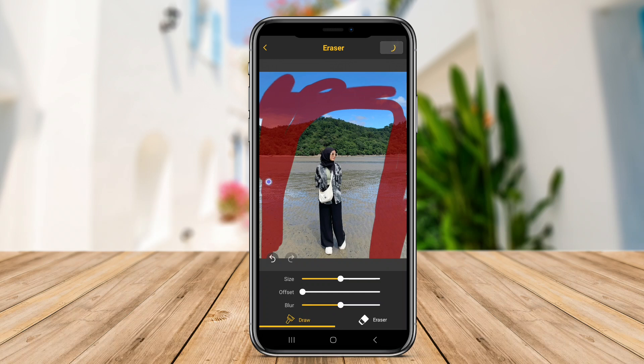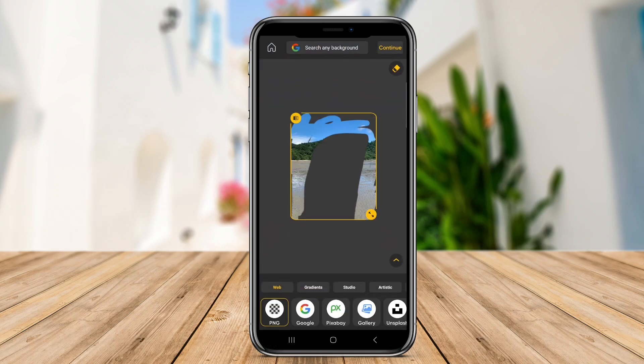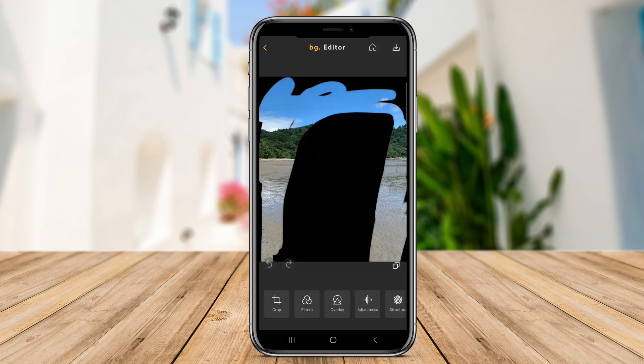We hope this overview of the top background eraser apps for Android helps you find the right tool for your photo editing projects.